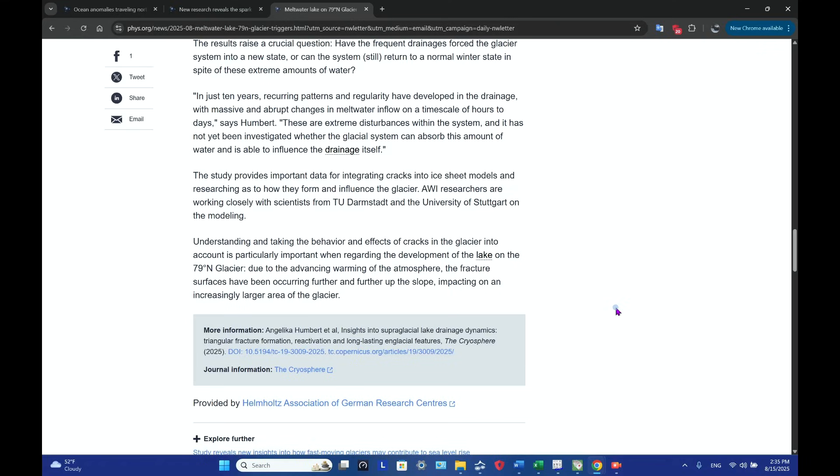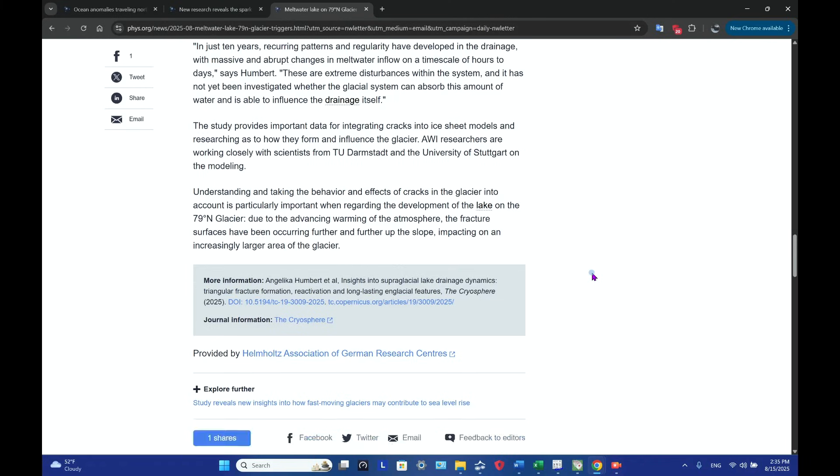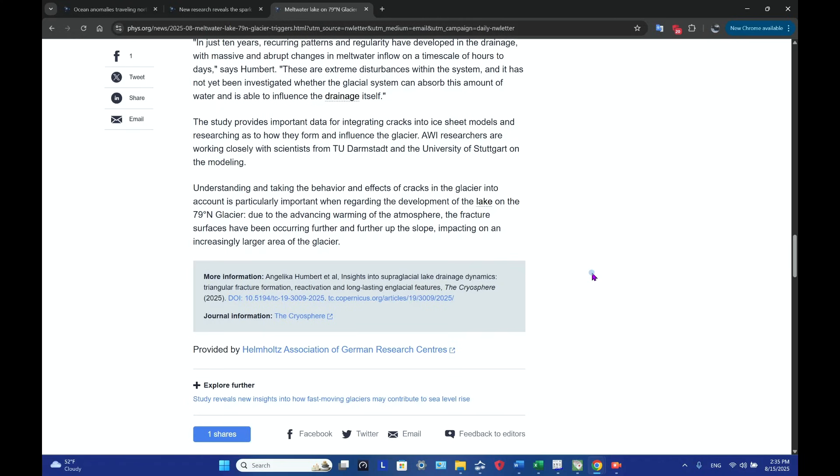So why is this important? Because it provides data that can then be utilized and incorporated - integrate the cracks into ice sheet models - and then examining, researching how they form and influence the glacier overall. So Alfred Wegener Institute researchers are working closely with scientists from TU Darmstadt and the University of Stuttgart on the modeling.